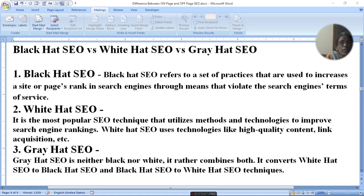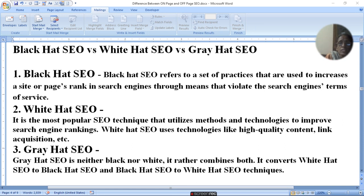Black hat SEO refers to the set of practices that are used to improve a site or page rank in search engines through means that violate the search engine terms of service.